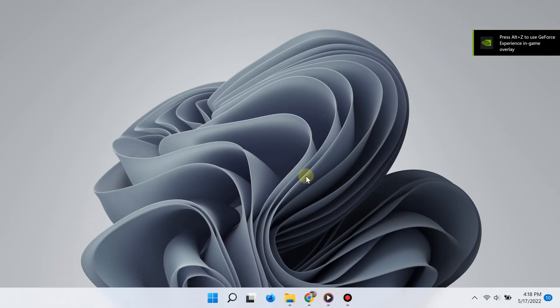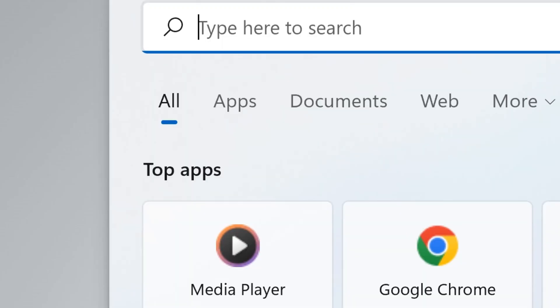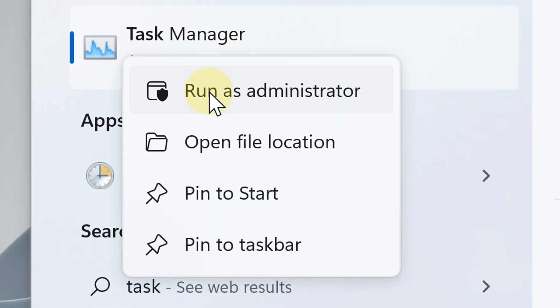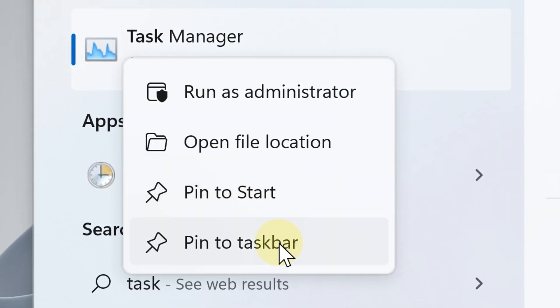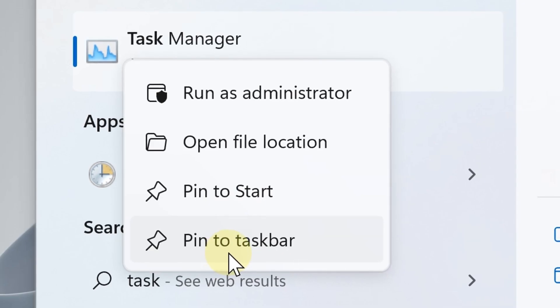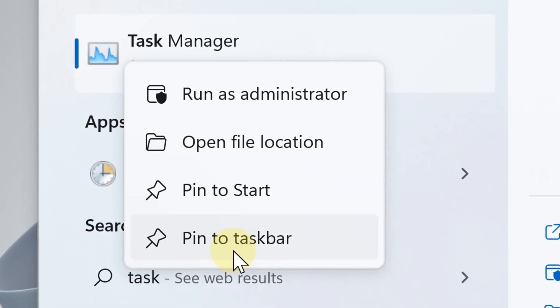The seventh and eighth way to open the task manager is to pin it to the Start menu and the taskbar. Simply click the search button, type "task manager", and from the results right-click it. You can then choose "Pin to Start menu" and "Pin to taskbar" for faster access.